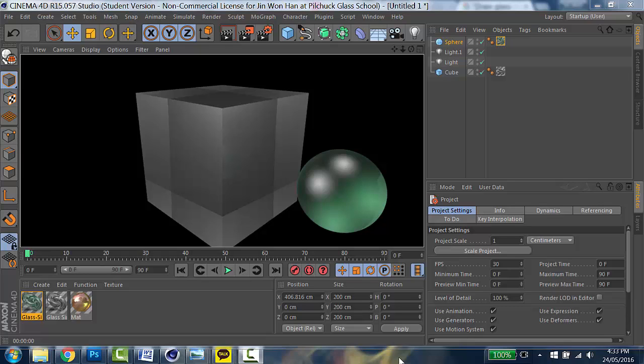The series is about how to utilize 3D rendering skills for designing glass with a program called Cinema 4D. In this first video, I'm going to show you how to draw simple solid objects and render them.